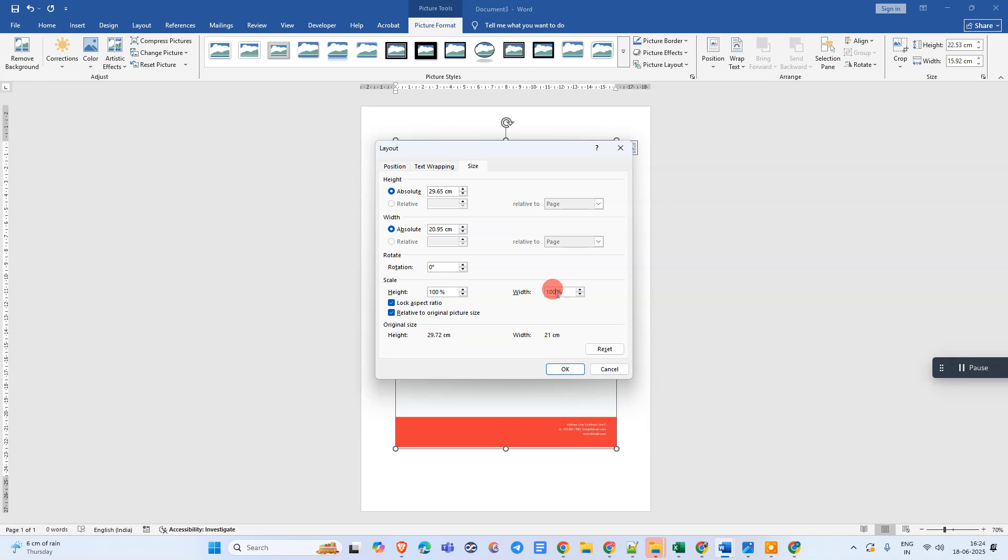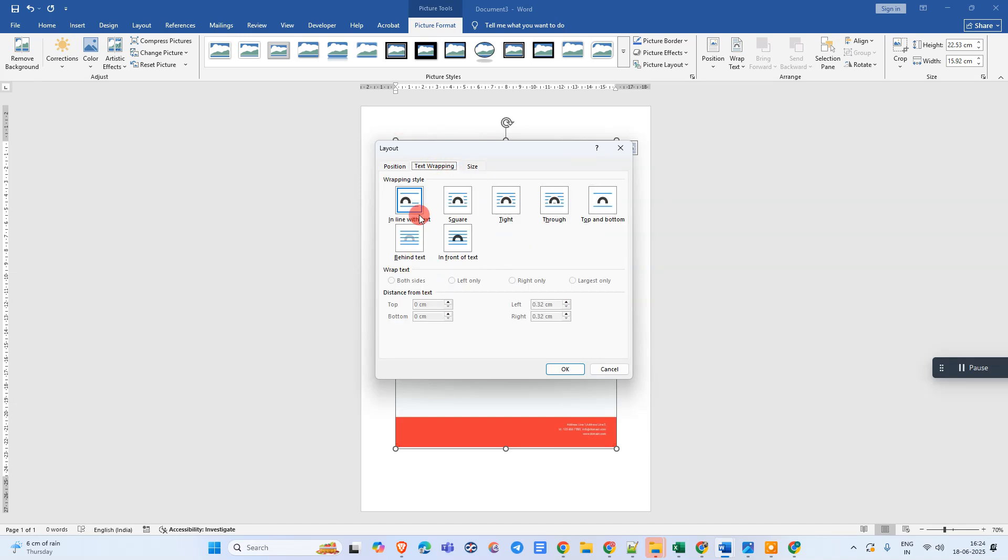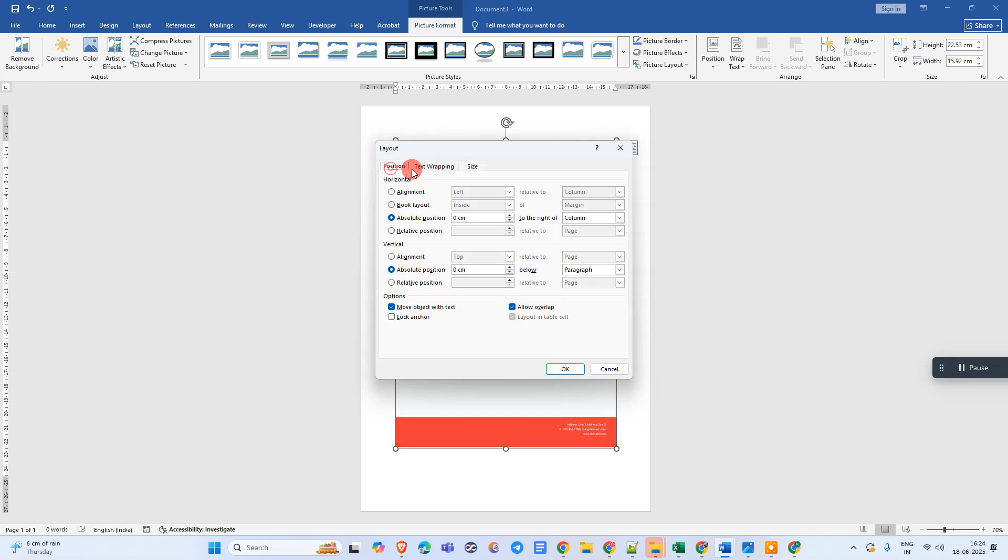Now go to the Text Wrap tab. Come to the text wrapping, click on Behind Text only. Come to the Position here, and under the alignment, click on Center and Relative to Page.